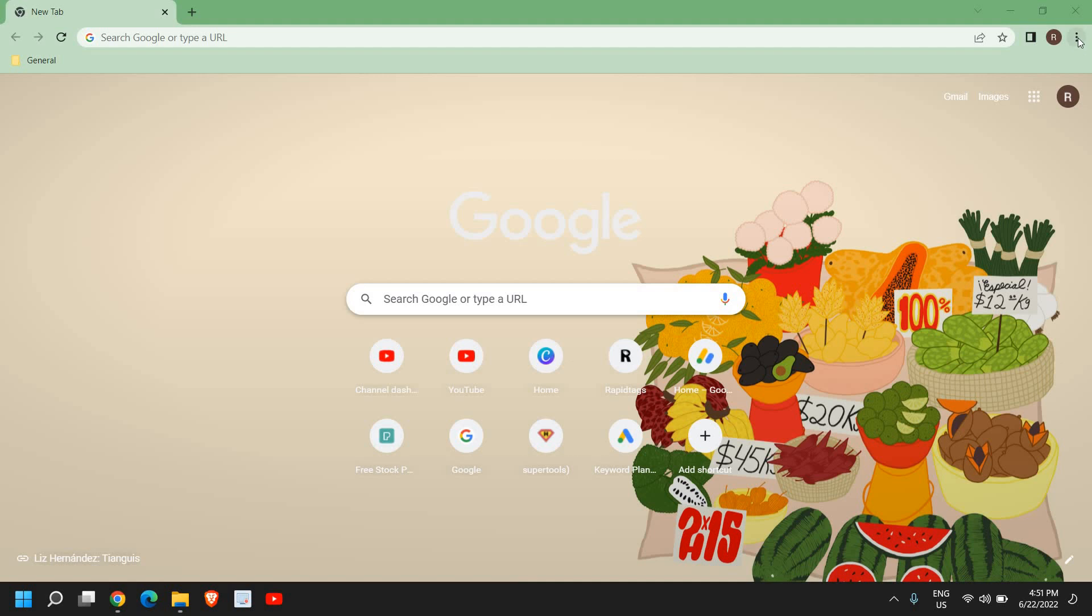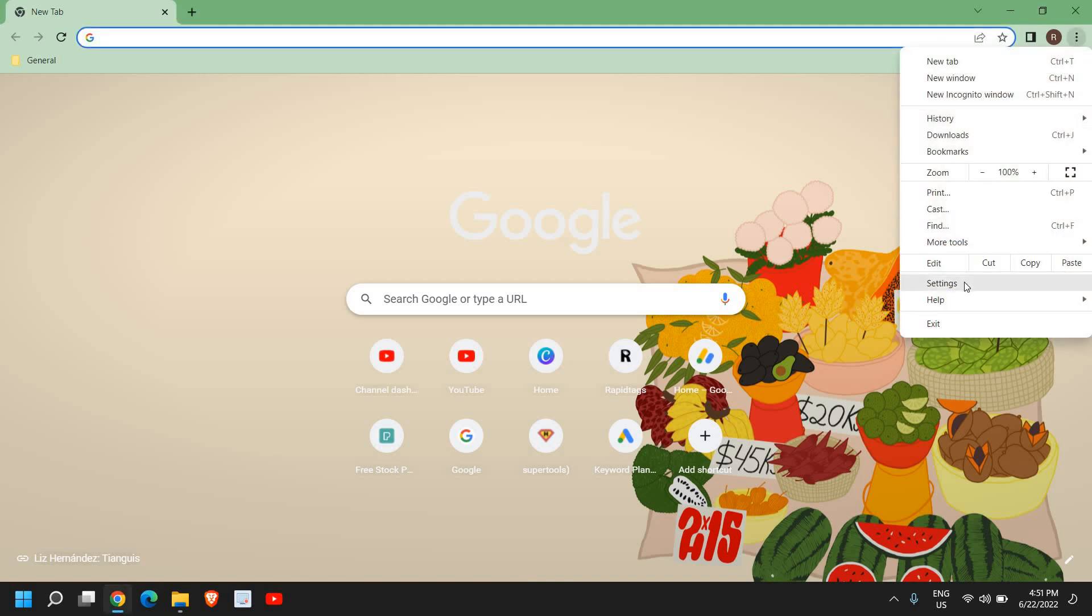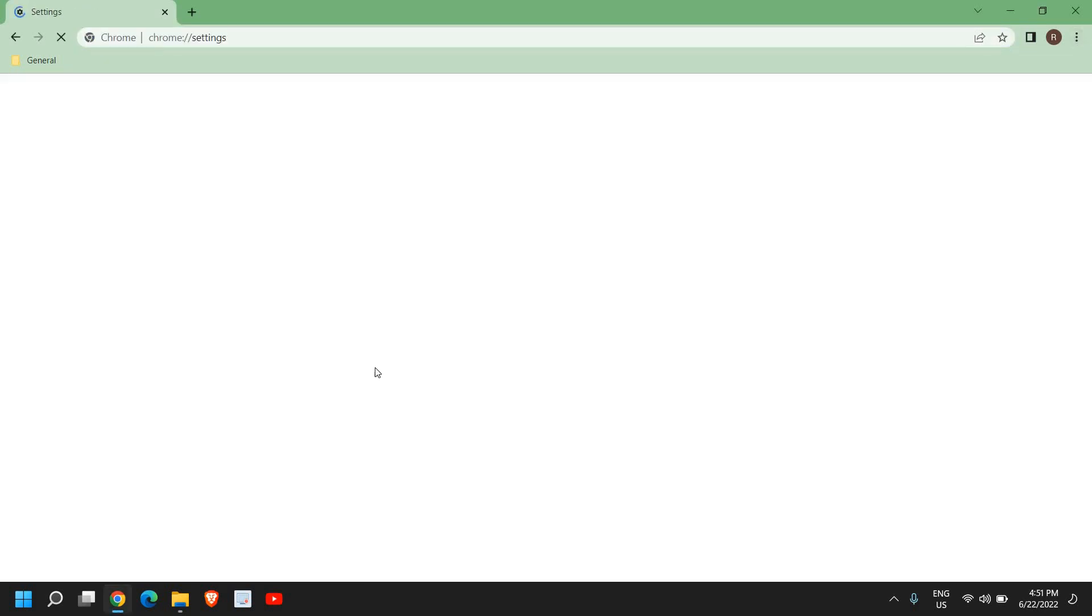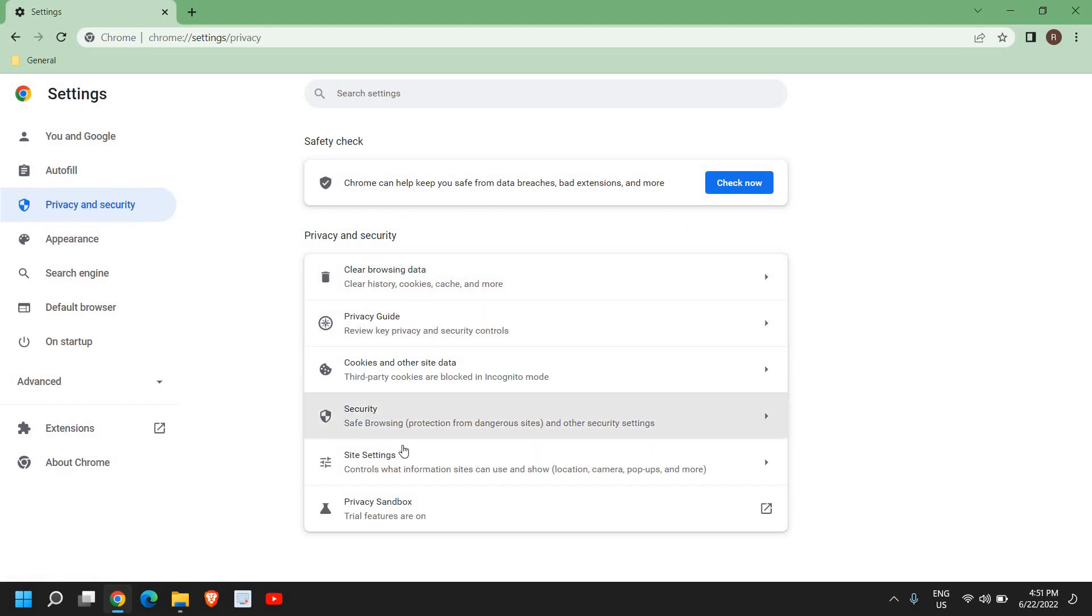Open Google Chrome, and at the very top click on these three dots and go to Settings. Here we have many options, so we need to click on Privacy and Security, and then we'll go to Site Settings.